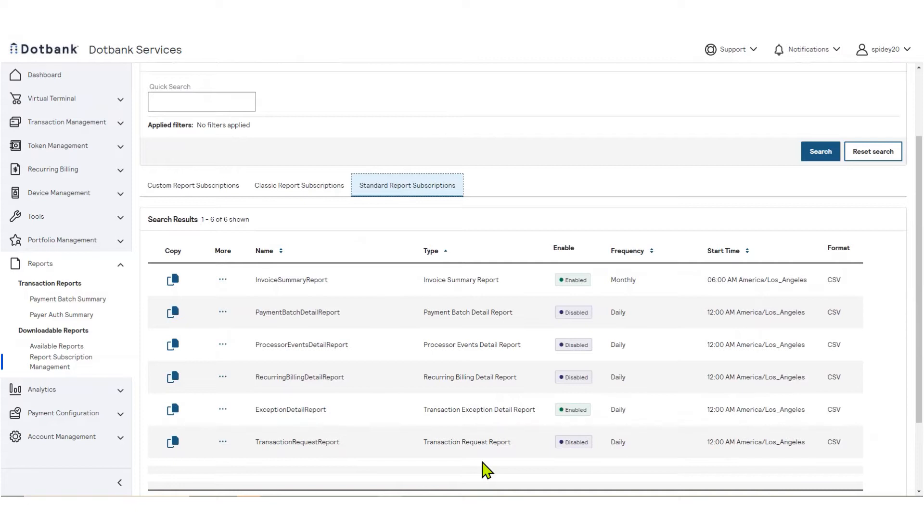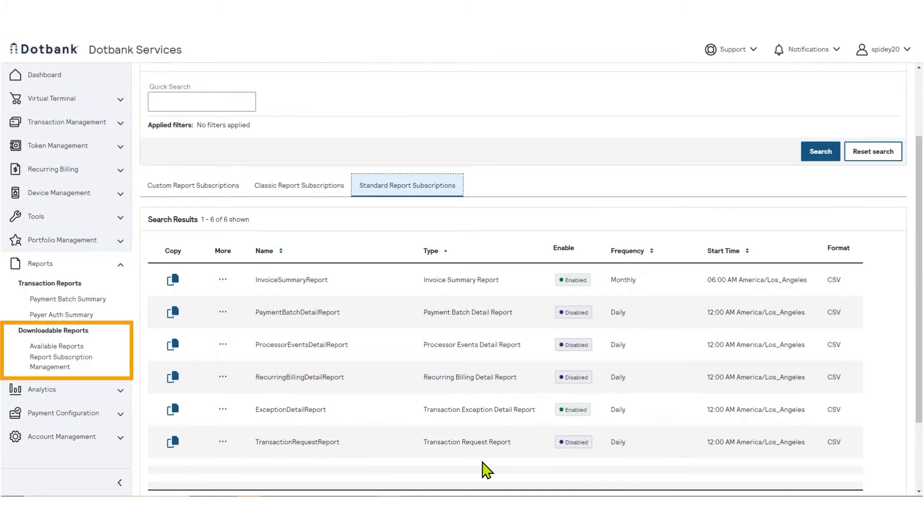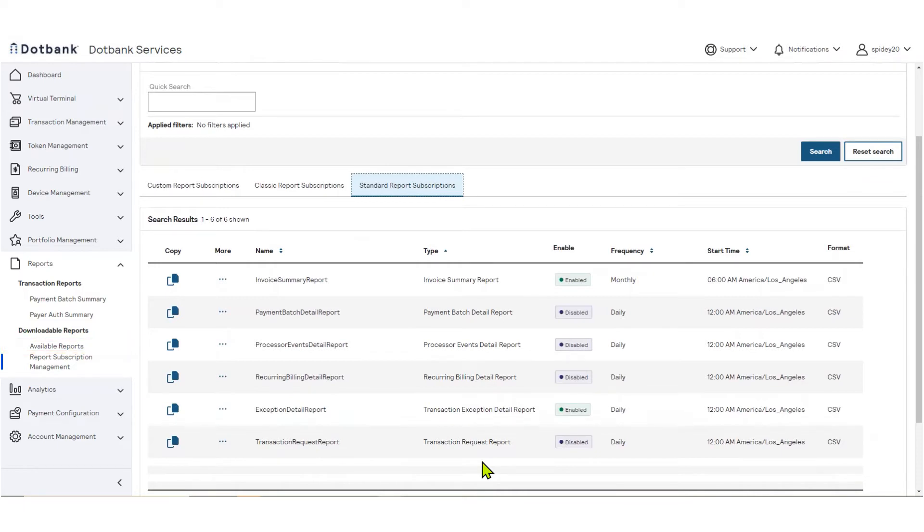You can retrieve your enabled standard reports by navigating to the left navigation menu under Reports, Downloadable Reports, then click Available Reports. Consider the example of the Transaction Request Report.